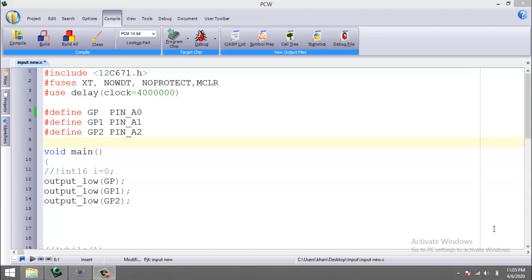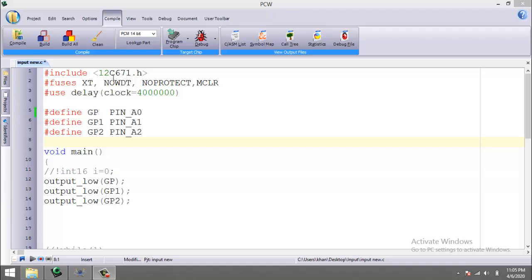For this, we'll start by writing the program to read the digital input. The complete body of the program is almost the same as we have previously written for the output. First of all, we have to include the device header file, which in our case is 12C671 microcontroller.